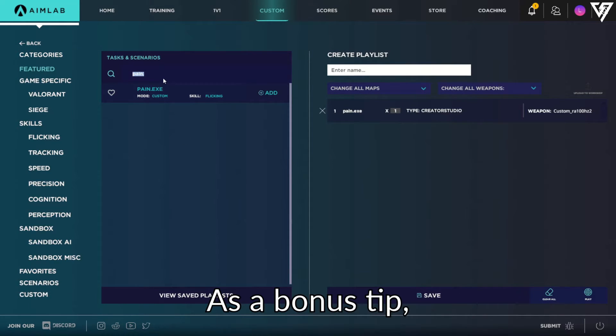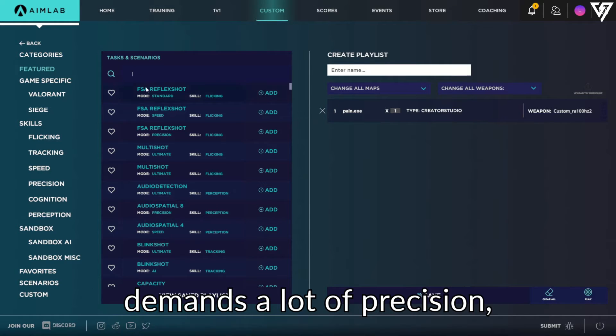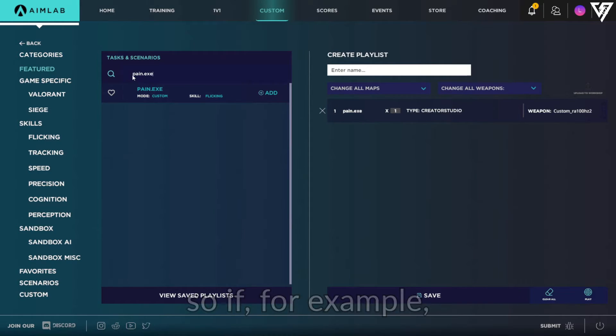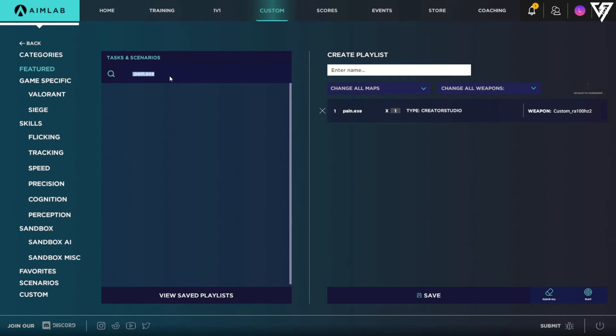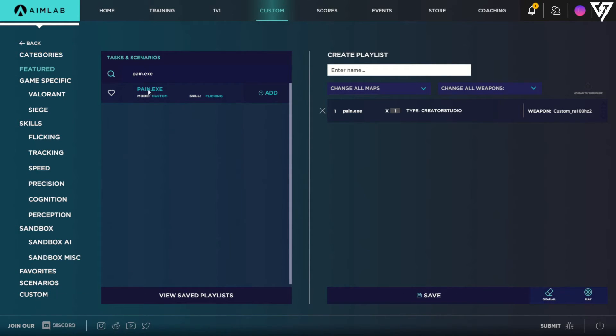As a bonus tip, keep in mind that the search bar demands a lot of precision. So if for example, you add a space at the beginning of the name of the scenario, it will also not show up. So make sure to write it down properly.